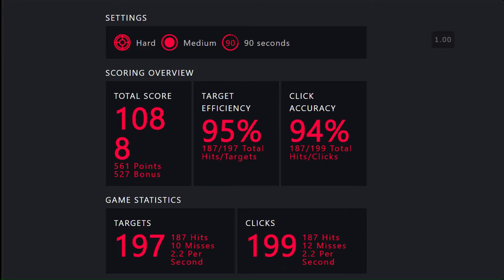And here is the results of the cloth mouse pad. I was able to hit 95% of all the targets.